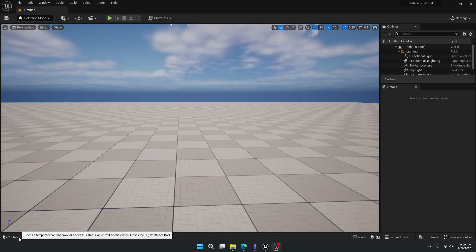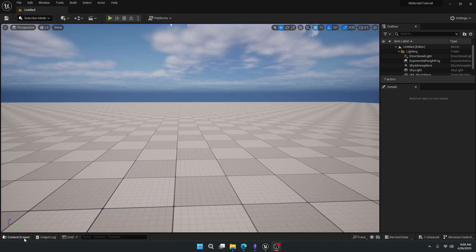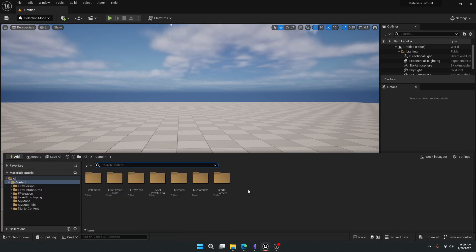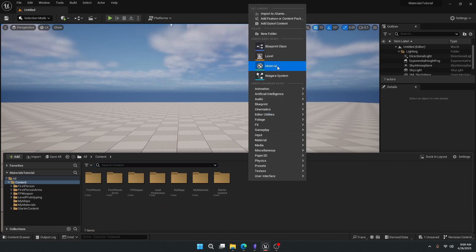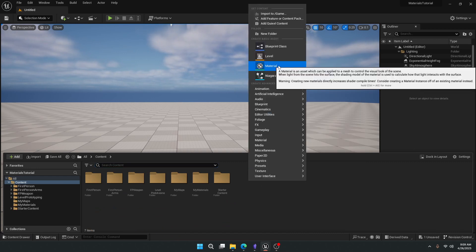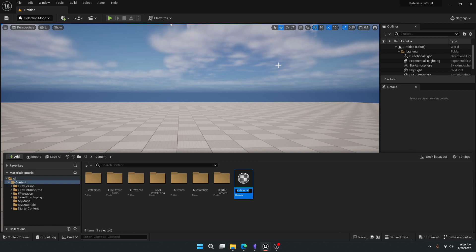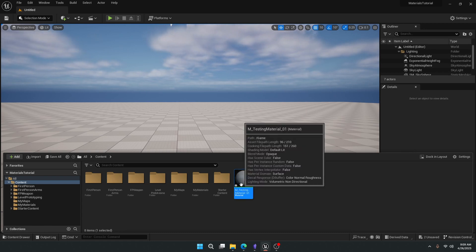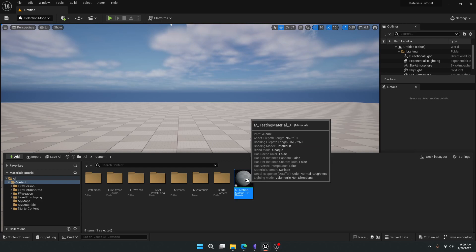From in here, we can come down to the bottom left to the content drawer, left click open, and now we can either put our material we're about to create in a folder, or we can just add it here. So if we right click, come up to material, select that, and then name it. I like to name mine M underscore — let's call this testing material 01. The M underscore will help us search for our material later if we ever need to find it.